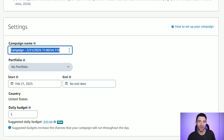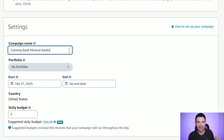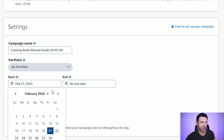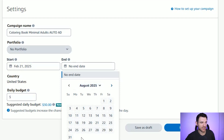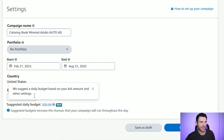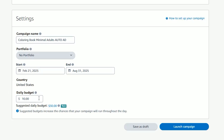Scrolling down, you need to give your campaign a name — this is for your reference on the dashboard so you can see straight away what it is. You can add it to a portfolio if you want. Then set your start and end date — I leave the start date as today and give it at least a few months, since auto ads take time to find data and start serving correctly. I'm giving it until end of August — that's six months. Then set a daily budget; Amazon will suggest one, but put what you're willing to spend. I'm going to put a daily budget of $10.